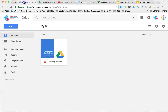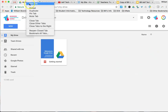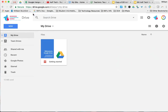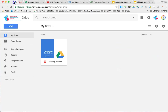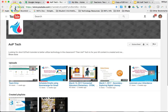Now how do we pin a tab? Well really easily. All we have to do is highlight the tab, right-click, and then you have your submenu that comes up and you go down and select Pin Tab. Now you see quickly the tab has changed and it has been modified to a smaller tab, but again one that you are not able to close.